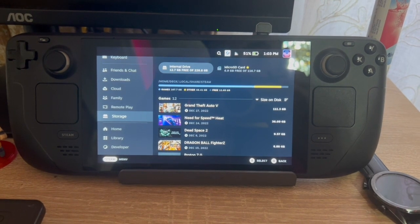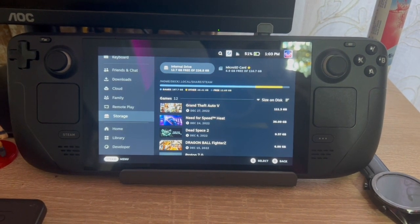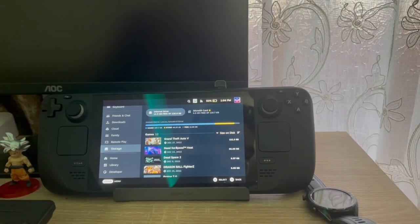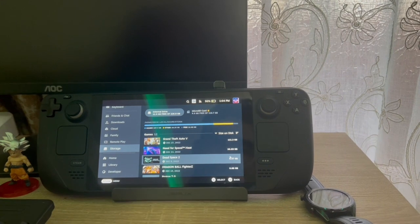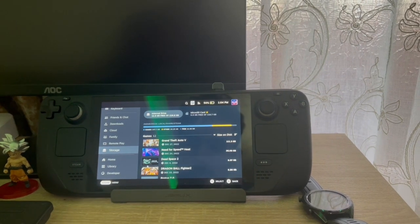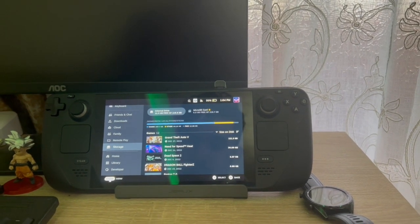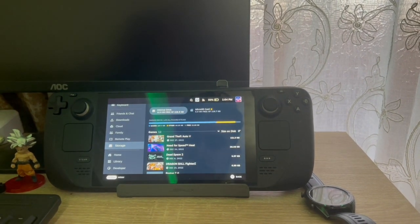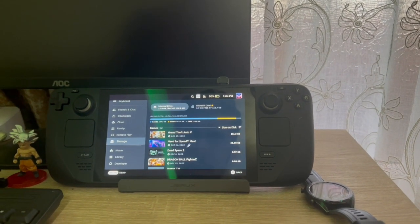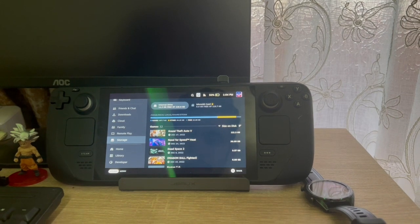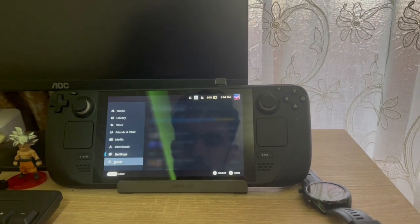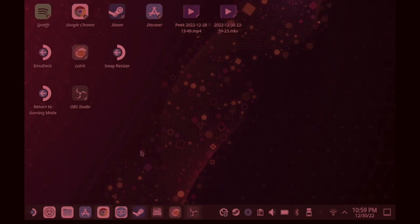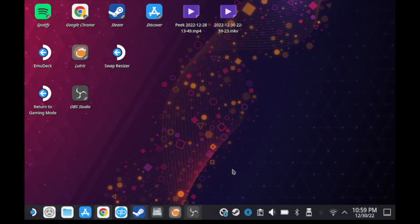To go to desktop mode, we click on the Steam button, then Power, then Switch to Desktop. Now after we switch to desktop mode,